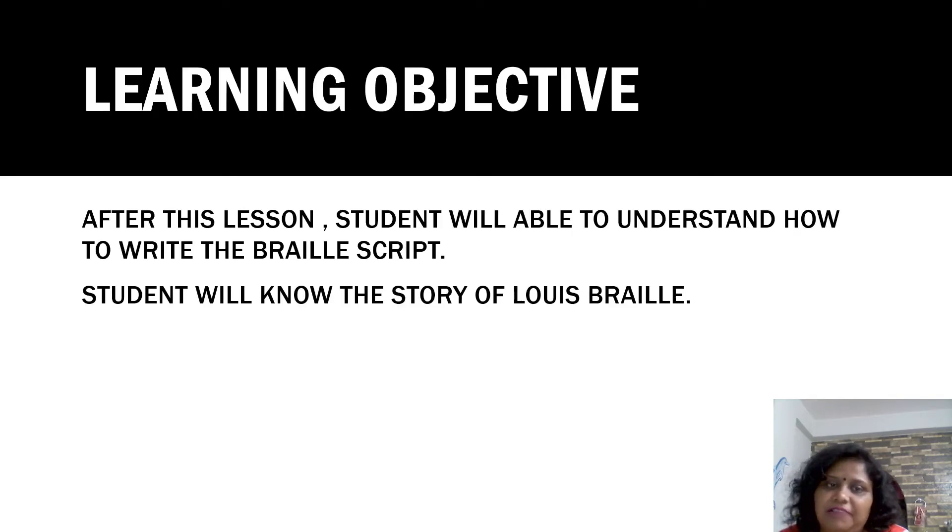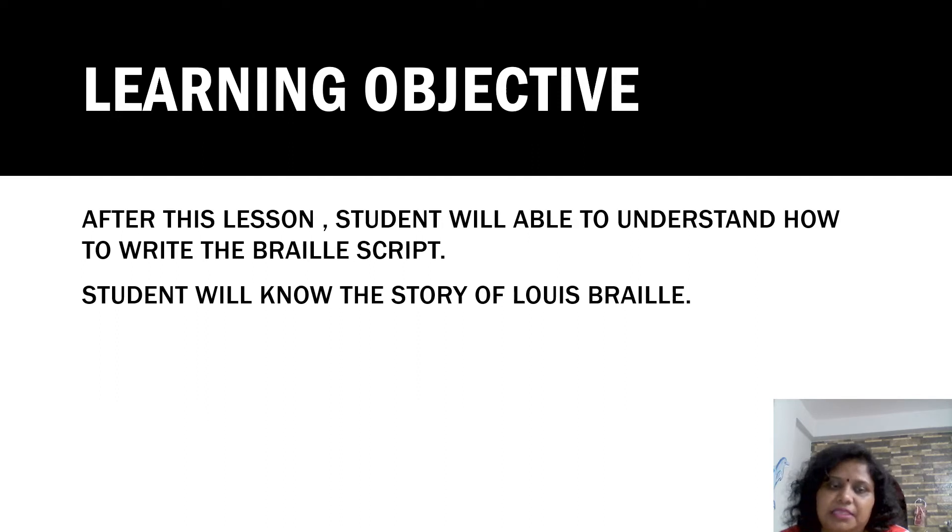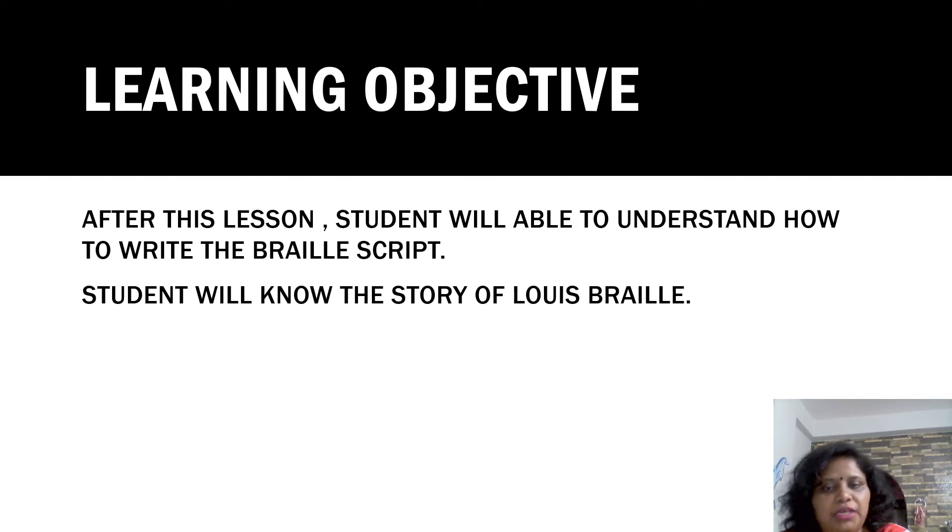After this lesson, students will be able to understand how to write the Braille Script. Students will know the story of Louis Braille.